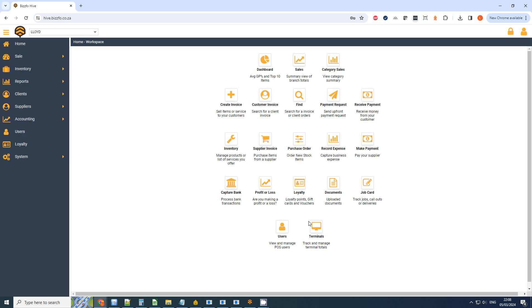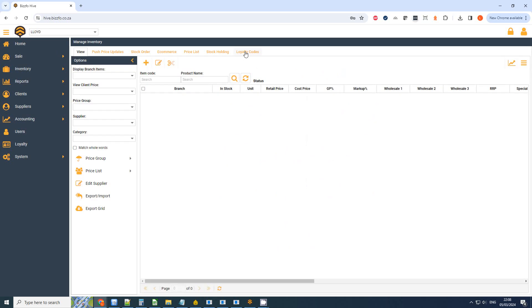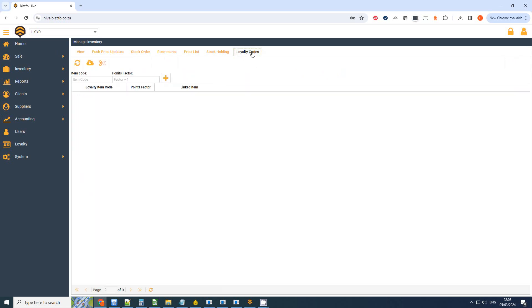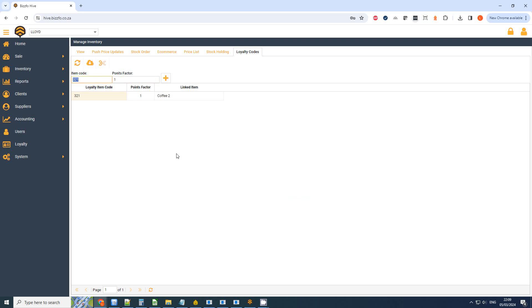I'm going to save this. I'm going to hop on over to Loyalty. Oh, before we get to Loyalty, let's set up our code. So I'm going to go to Inventory, I'm going to go to Loyalty Codes at the top. I've got no loyalty code set up but let's just do 321. You'll notice it says factor equals one. Now I can put in 0.5 if I like, in other words the specific item is only carrying half the weight. So you will actually have to buy not 10 but 20 of them to actually get your 40 Rand voucher.